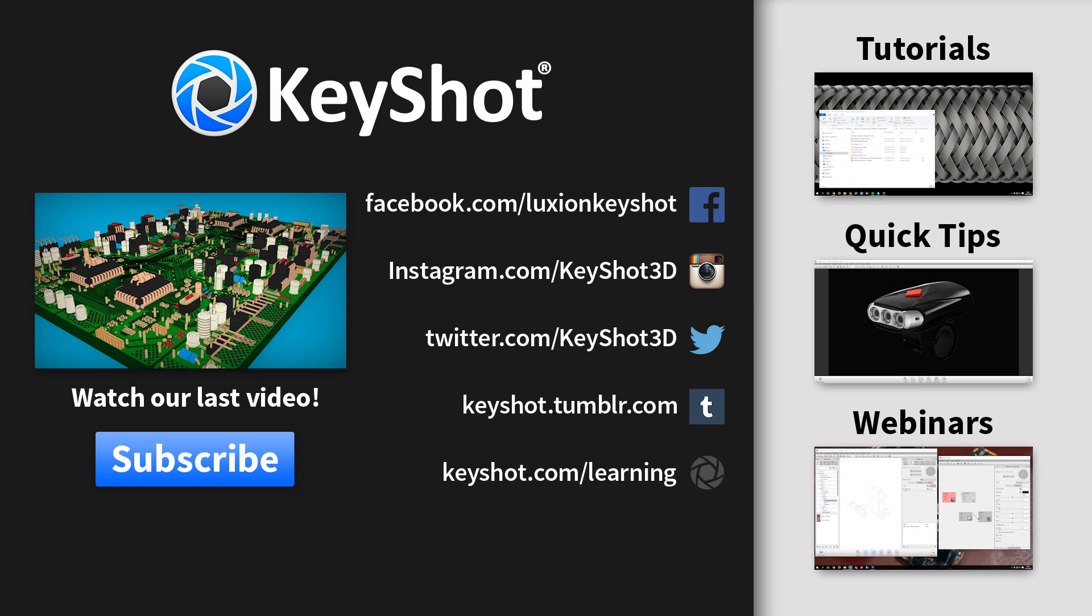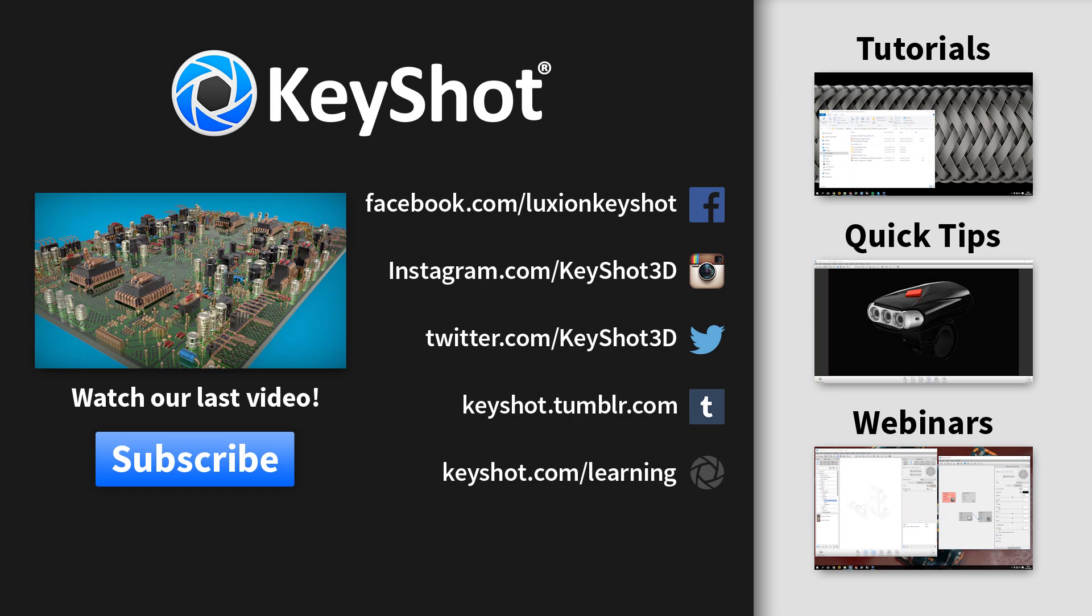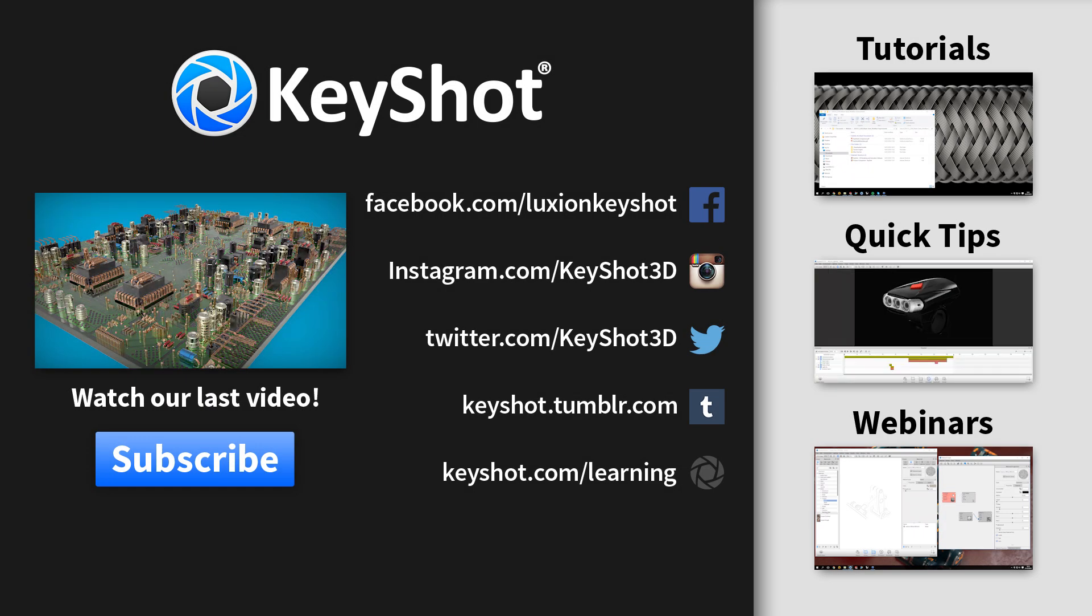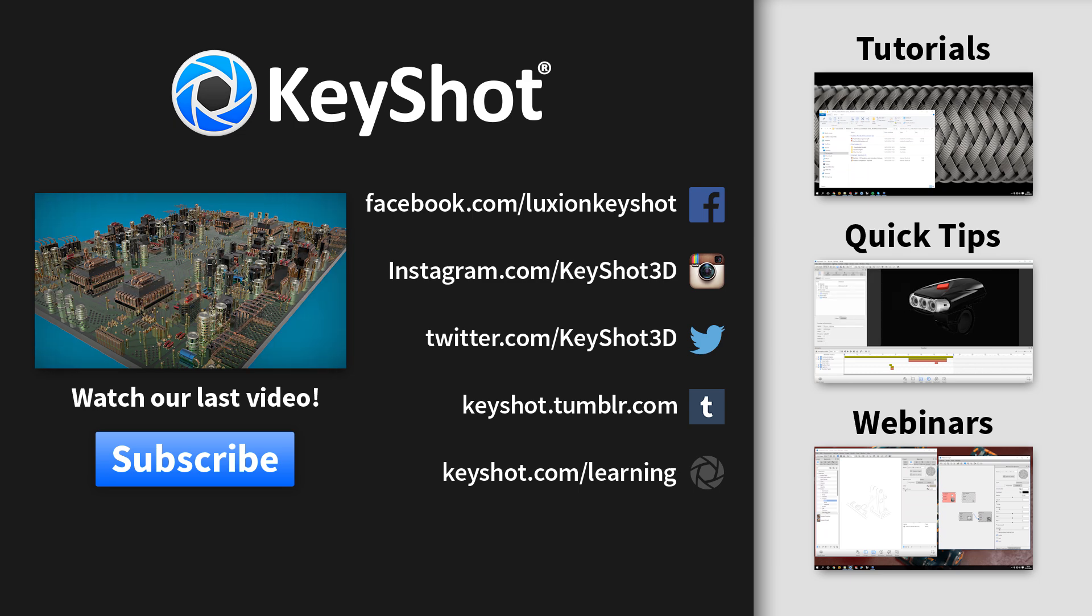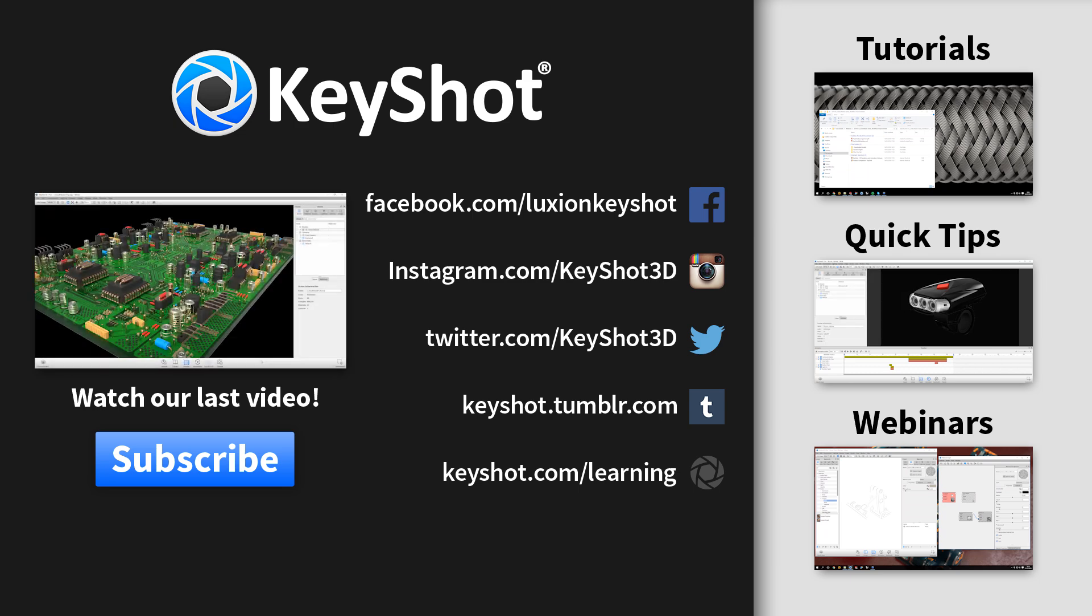In the next tutorial we'll talk about importing your models. For more tutorials, quick tips, and webinar recordings, don't forget to subscribe to our YouTube channel, and you can learn more at KeyShot.com/learning. Thank you for watching.